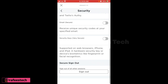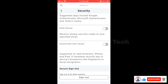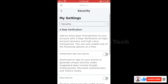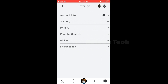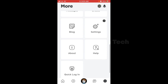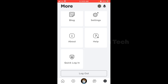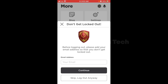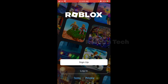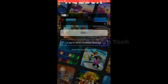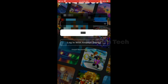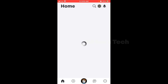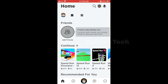You have been signed out of all other sessions — click OK. Now you will be signed out from all sessions on other devices. After that, close this and go back and log out from this device also. Click Logout, then try to log in again and play some games to check whether the issue is resolved or not.